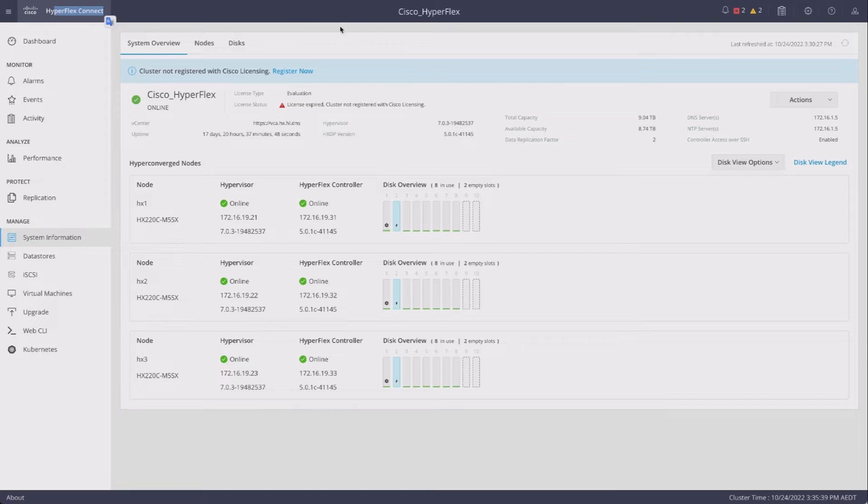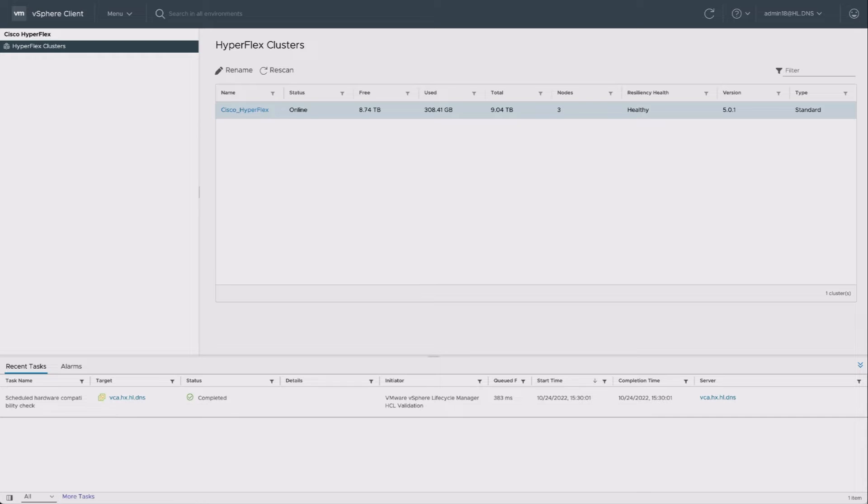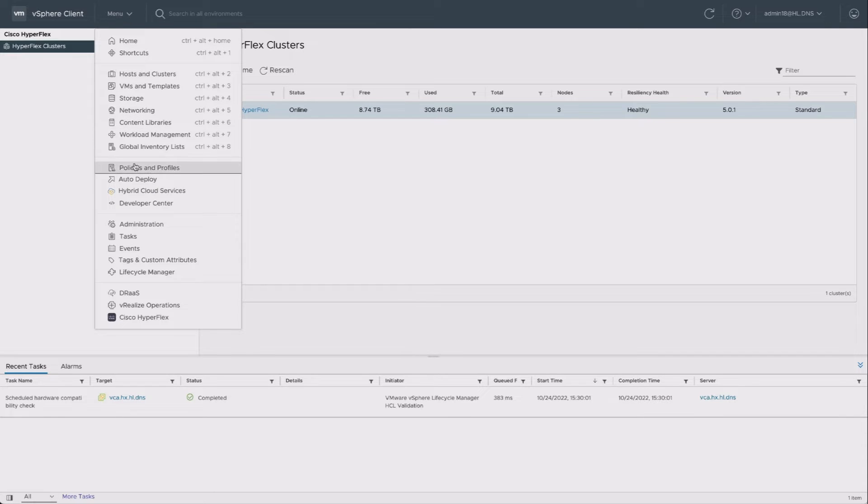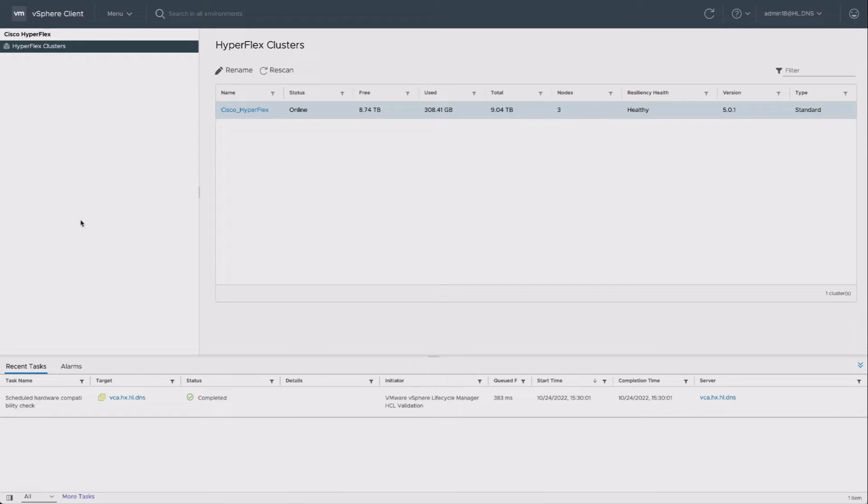To change the cluster name, I actually have to go to vSphere. If I have the vSphere plugin installed, then I can open the plugin like this, and that should show me a list of HyperFlex clusters.